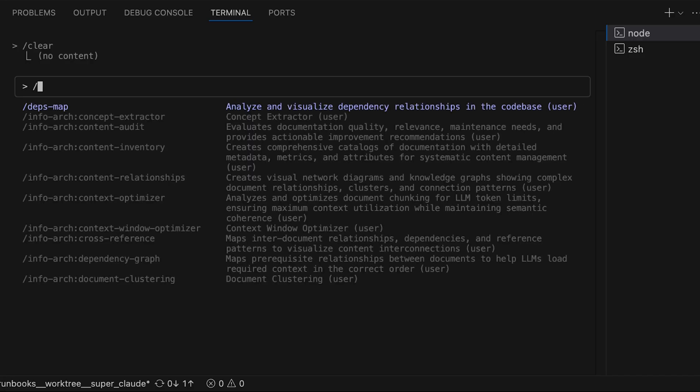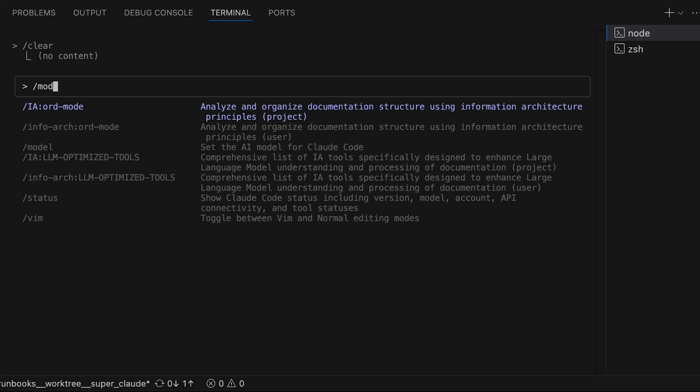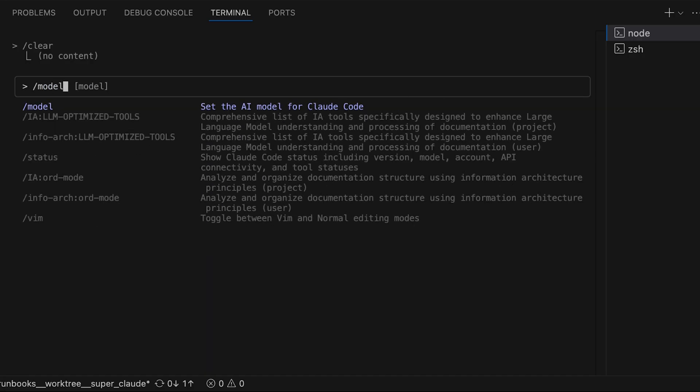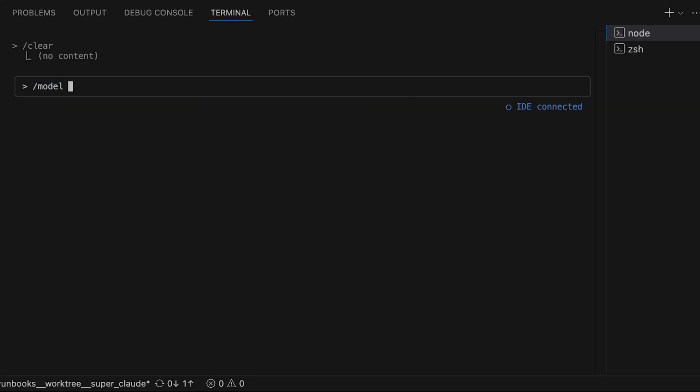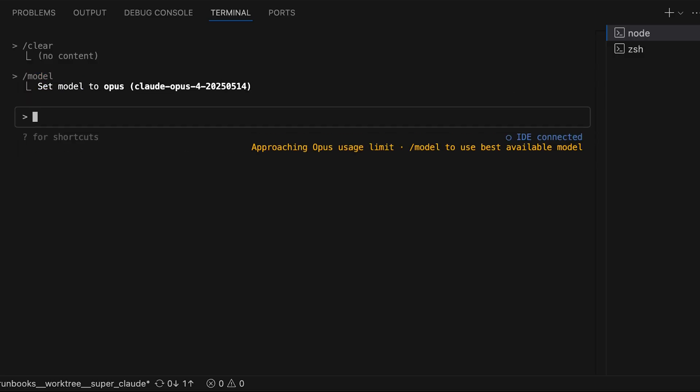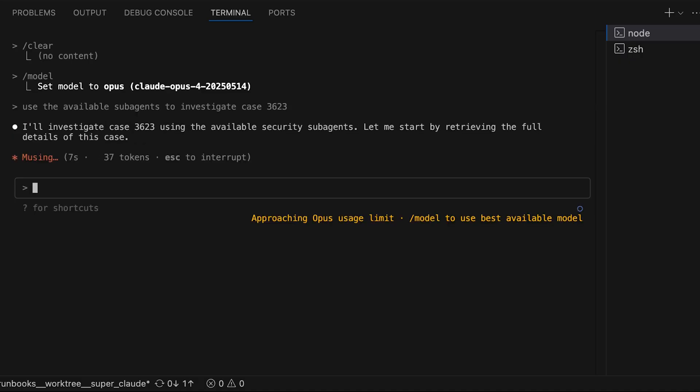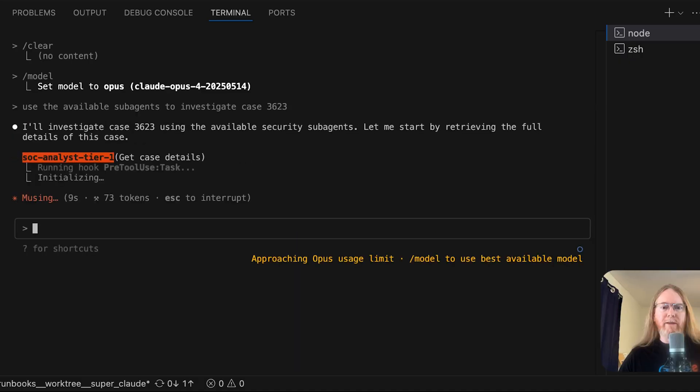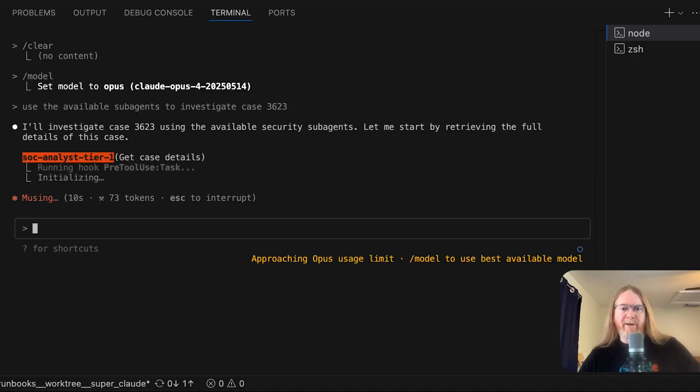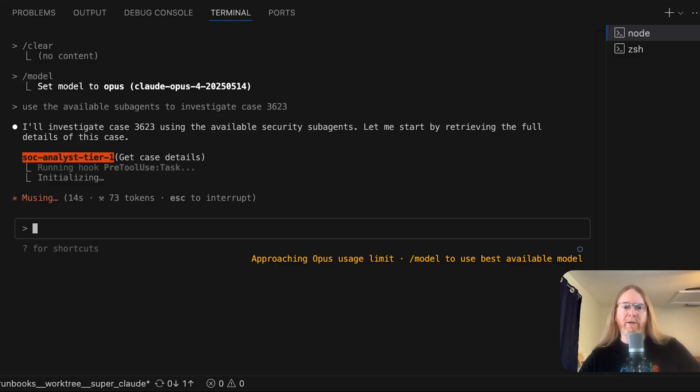Actually, I am going to switch models. All right, new prompt is, use the available sub-agents to investigate case 3623. There we go. So now we've got a delegation to SOC analyst tier 1 to get the case details.